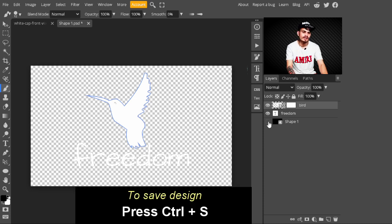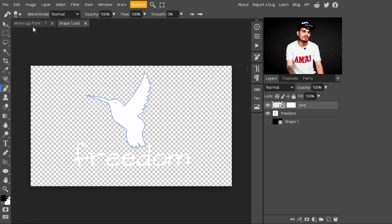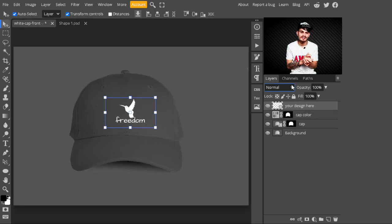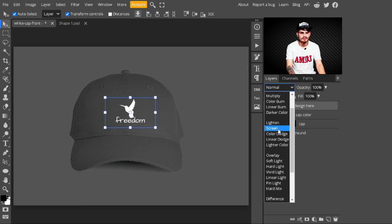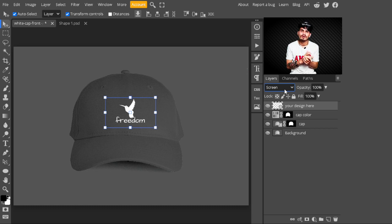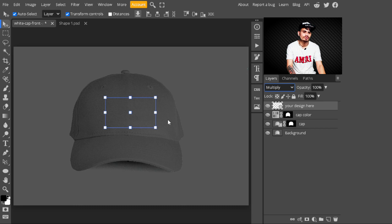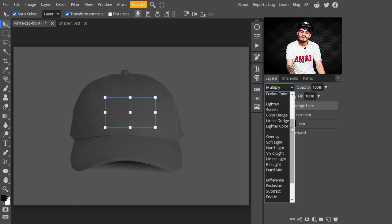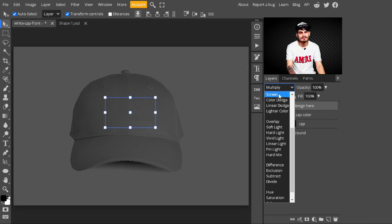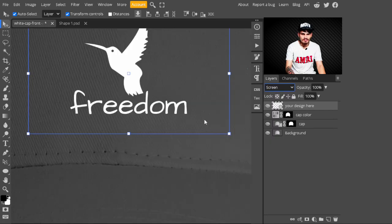Turn off the color layer and save this design to the smart object by pressing Ctrl+S. Now you'll see your design is placed on the cap in the real image. To make it more realistic, change its blend mode from Normal to Screen. We are selecting Screen — not Multiply — because our design color is white. If we selected Multiply blend mode, the design would disappear from the image.